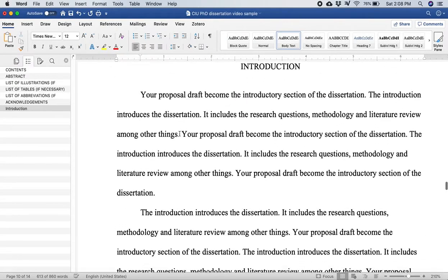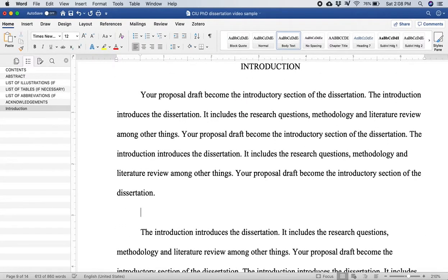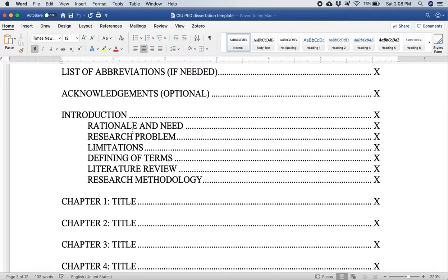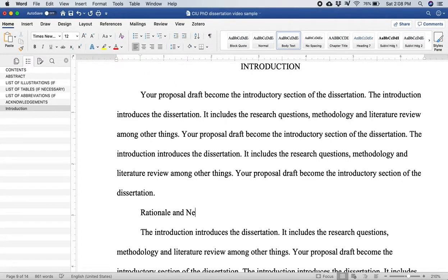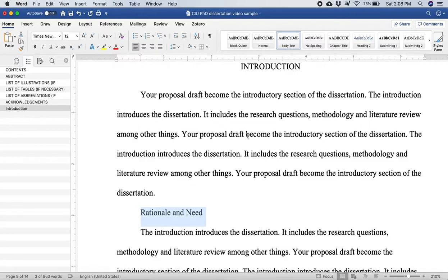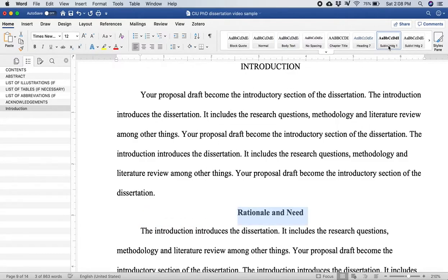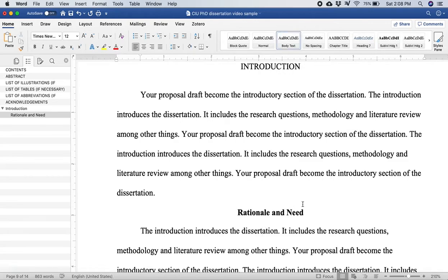So I'm going to insert the next thing that CIU wants, which is the rationale and need. I'm just going to type rationale and need there. Now this is not going to be a chapter title because it's part of a chapter. So instead of chapter title I'm going to click over here sub level heading 1 and right there it's changed to the correct formatting: rationale and need sub level heading 1. And if you look over here on the left side, introduction is the name of the chapter and then you see there's a sub level there, rationale and need.